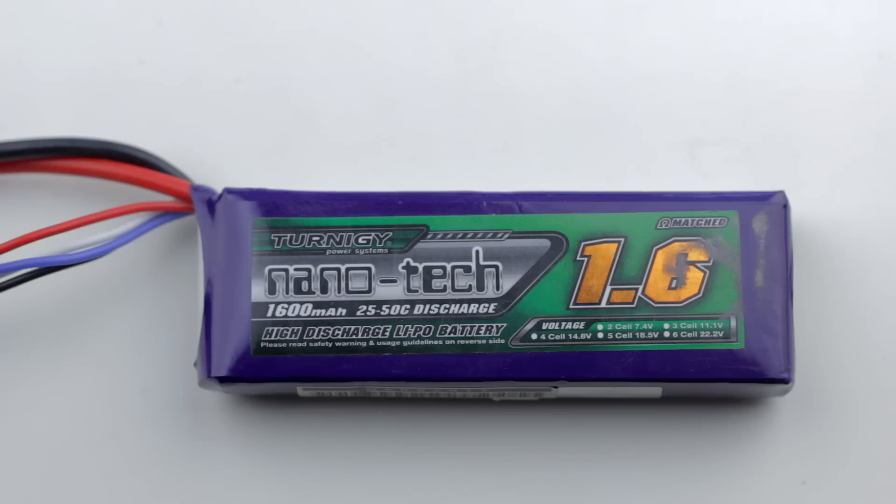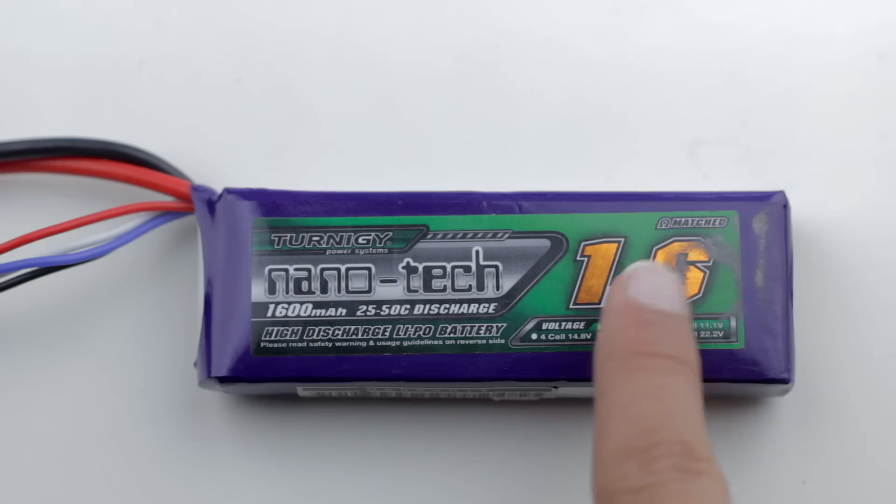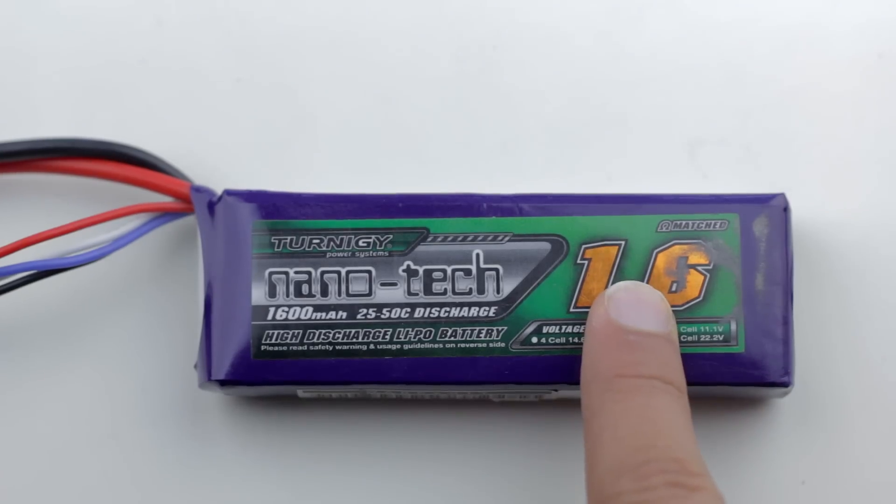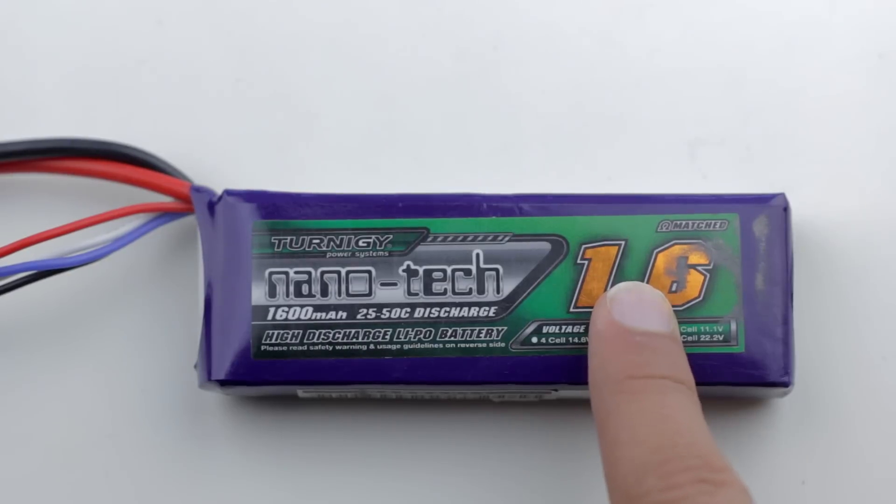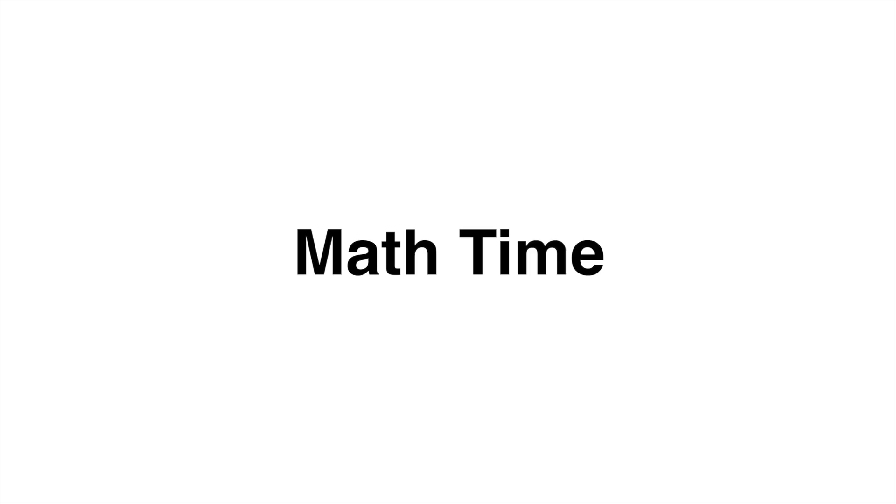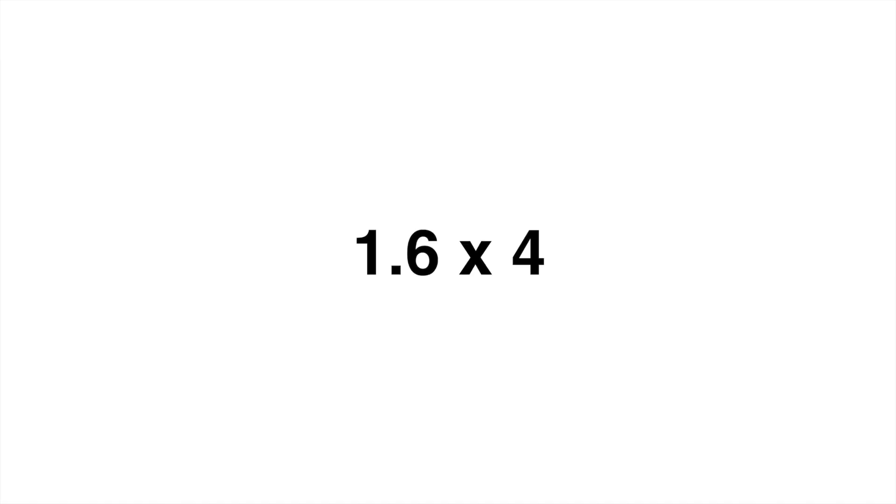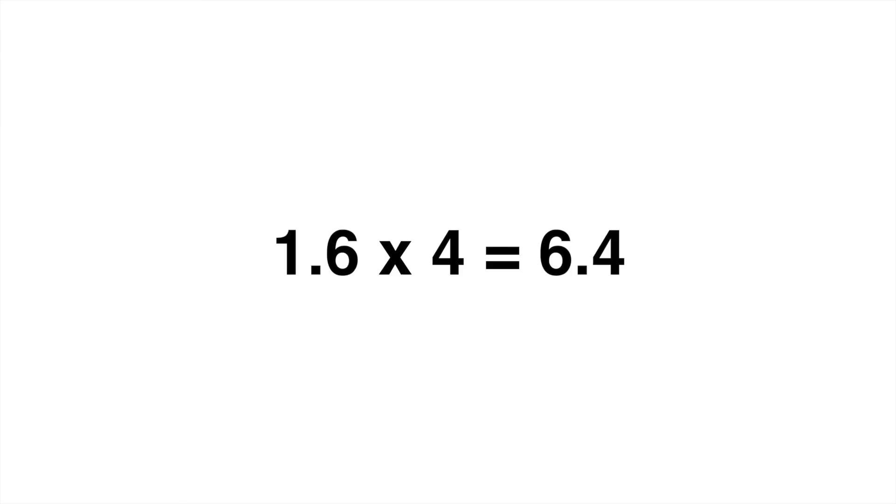Now we can actually start charging all the batteries and to do this we need to take this 1.6 number and then do a little bit of math. The way that we do this is by taking this 1.6 number or 1.6 amp hours and we take that times 4 and then we get 6.4.